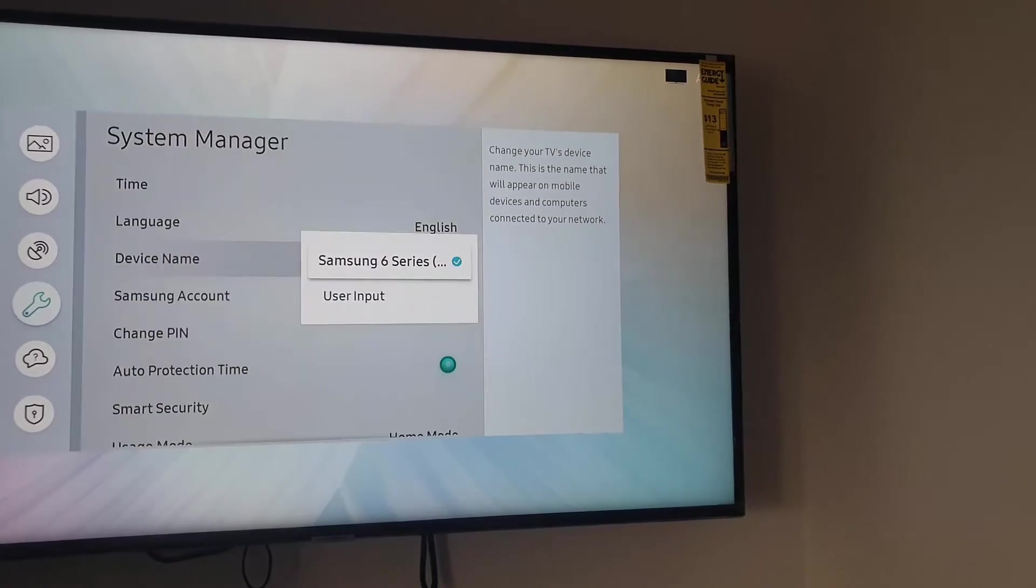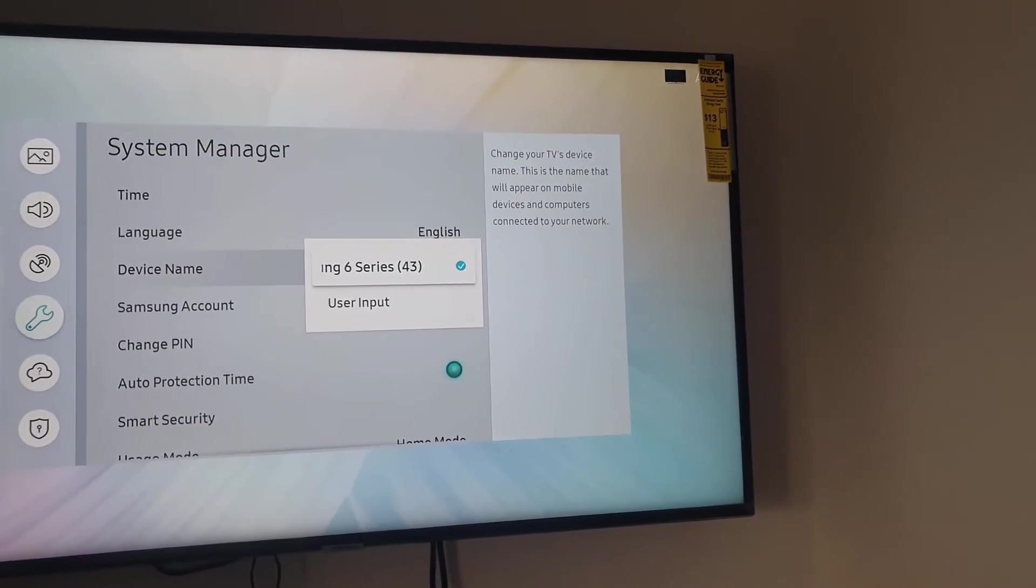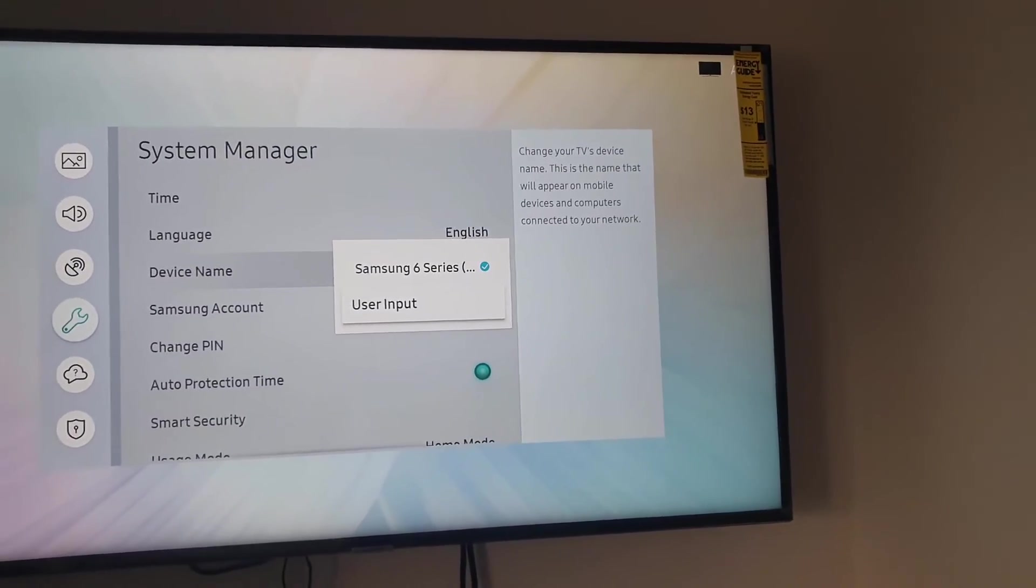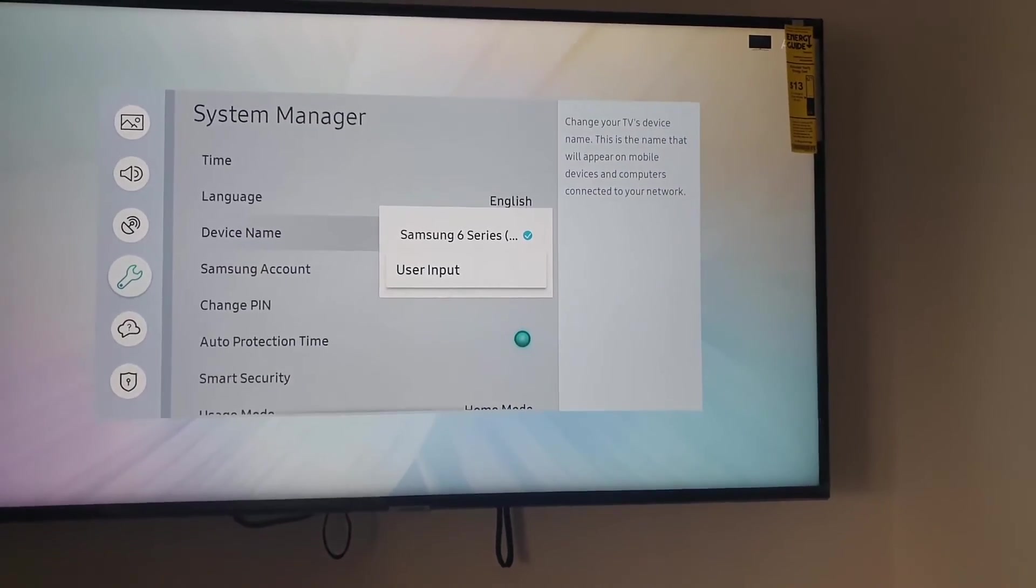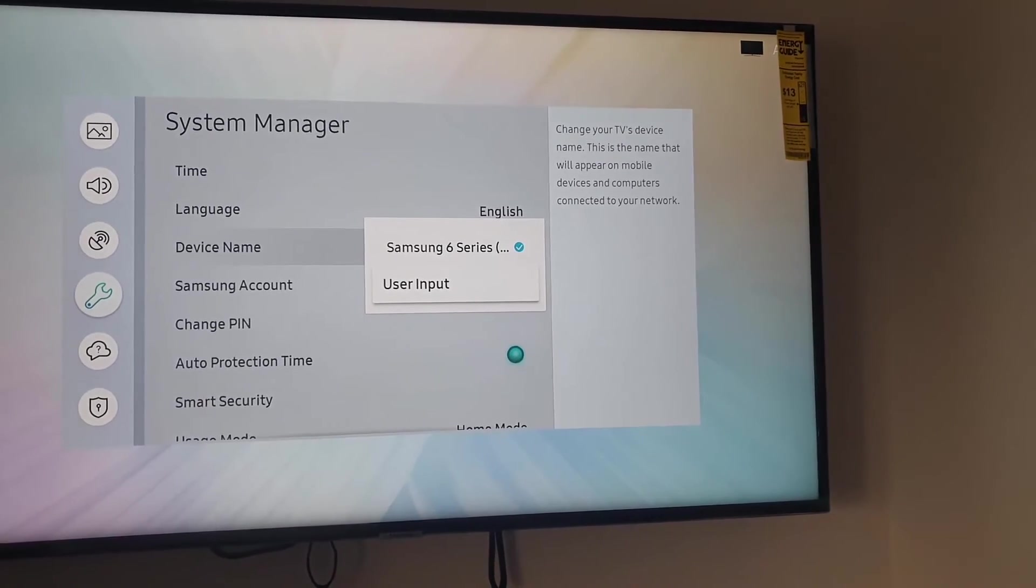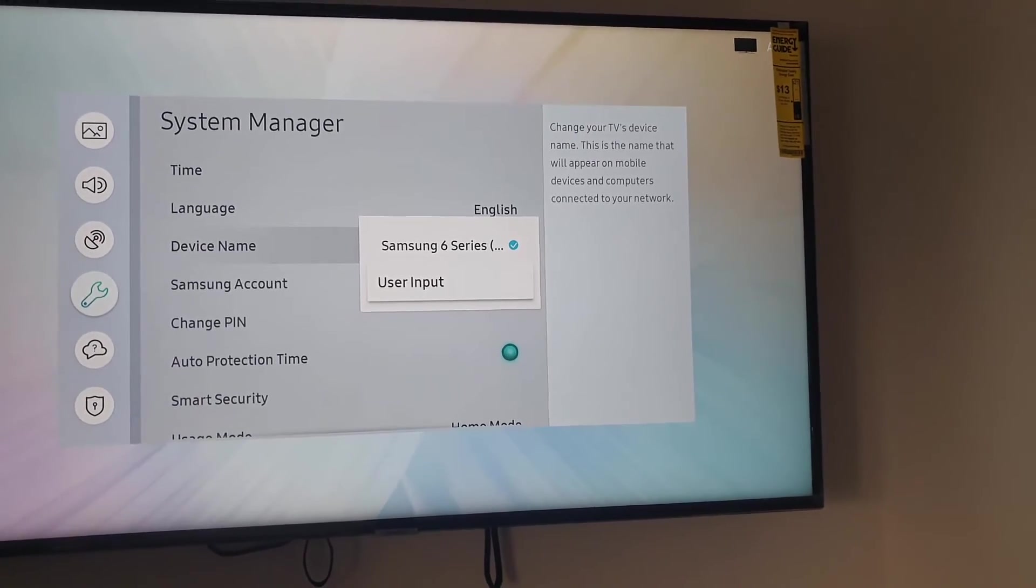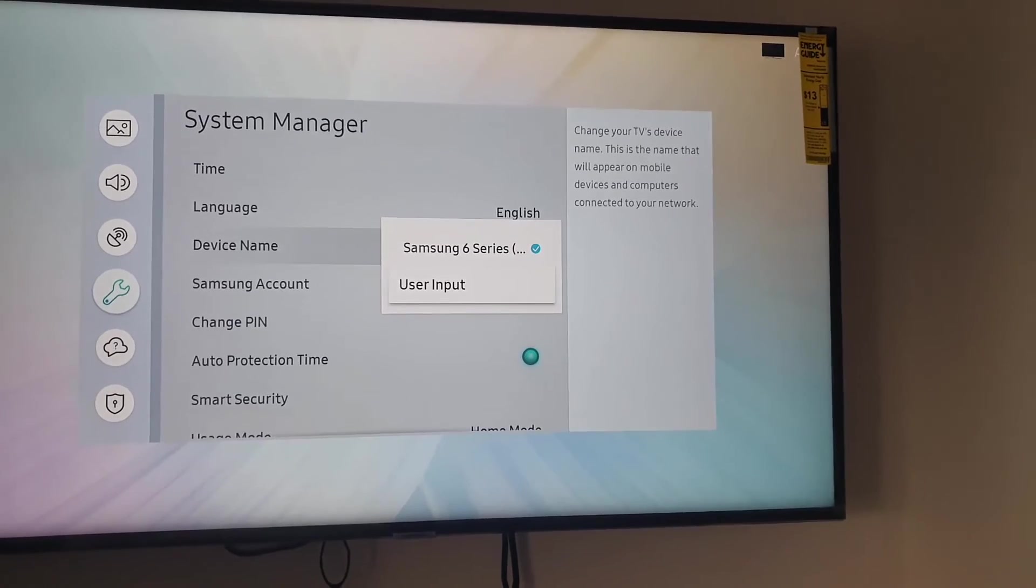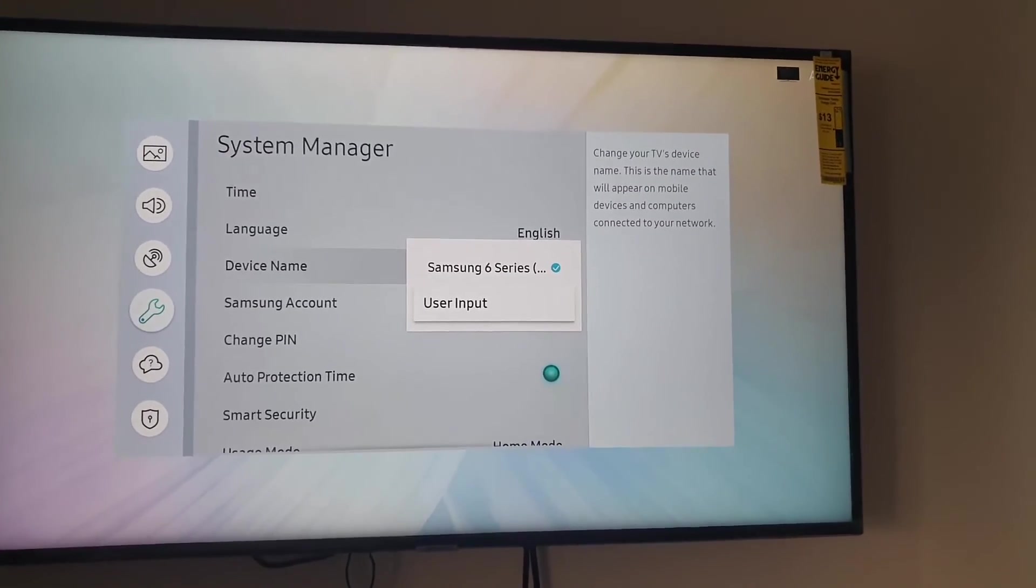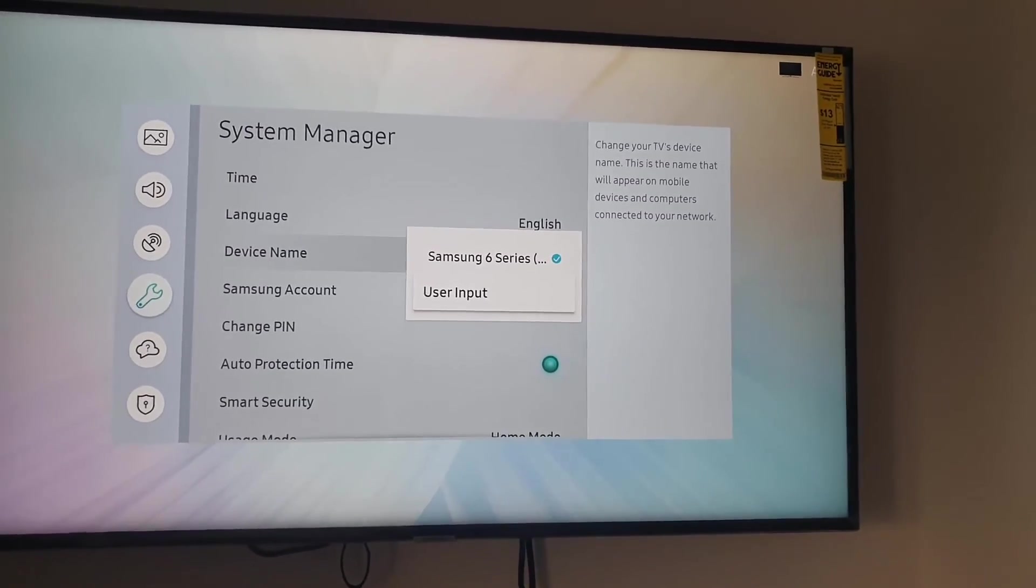You'll see the default right there. You can use your inputs here. I'm not going to change this one but just showing you, select user input, meaning you're gonna type out the name using the text on screen. Once you do, it will be given that name. Simply select the name that you have changed it to.